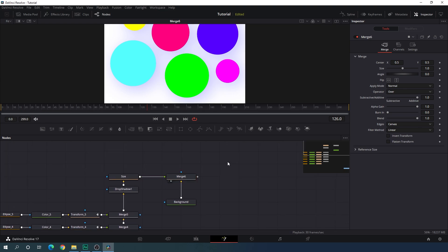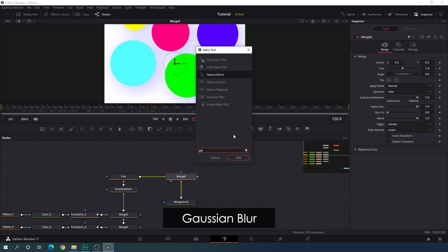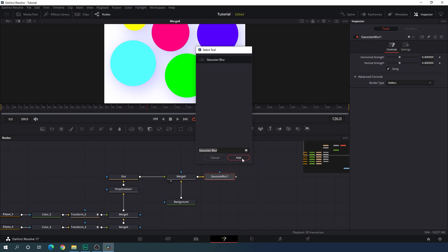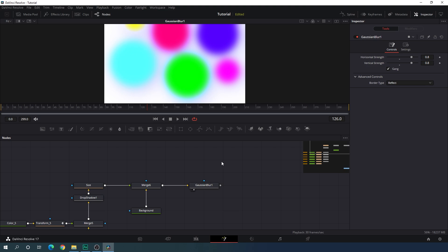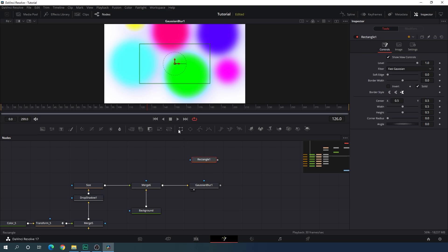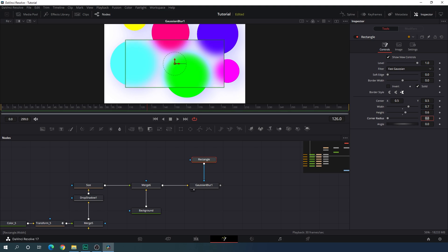Now let's create the glass morphism effect. Select the final output, hit Ctrl+A for the search box, and search for Gaussian Blur. Hit Add and drag the Gaussian Blur to the viewer. Increase the blur value and set it to 0.8. After that, attach a Rectangular mask — add a Rectangle, hit F2 and call it 'rectangle', and connect it to the Gaussian Blur. Set the width to 0.7, height to 0.6.